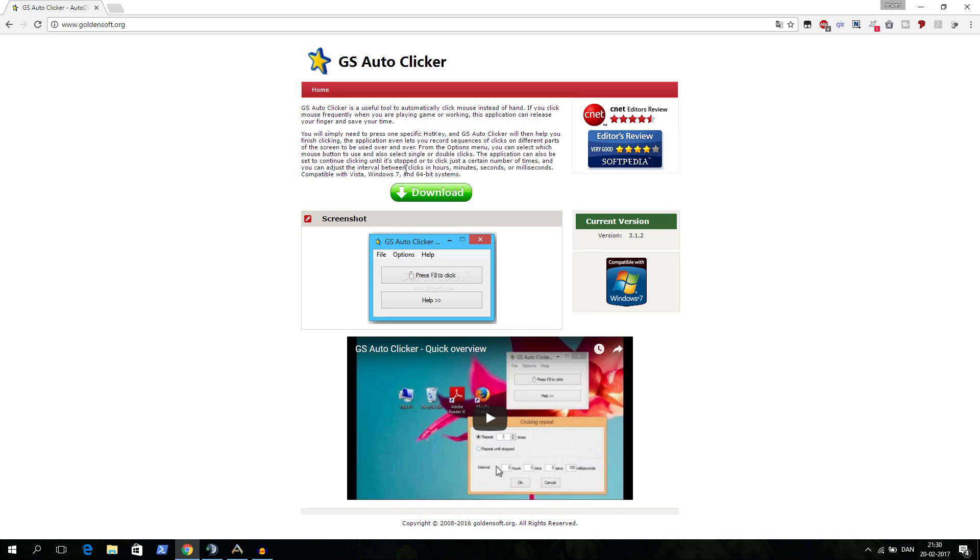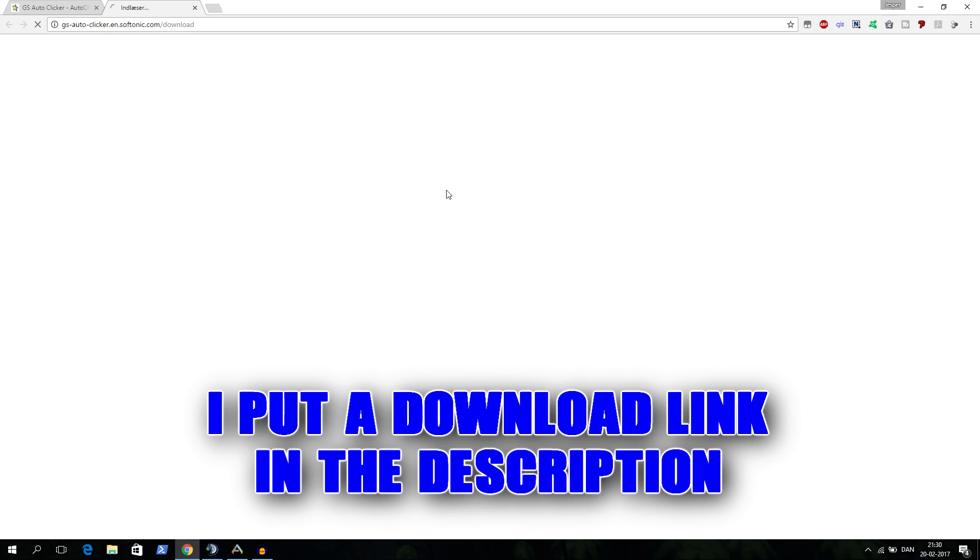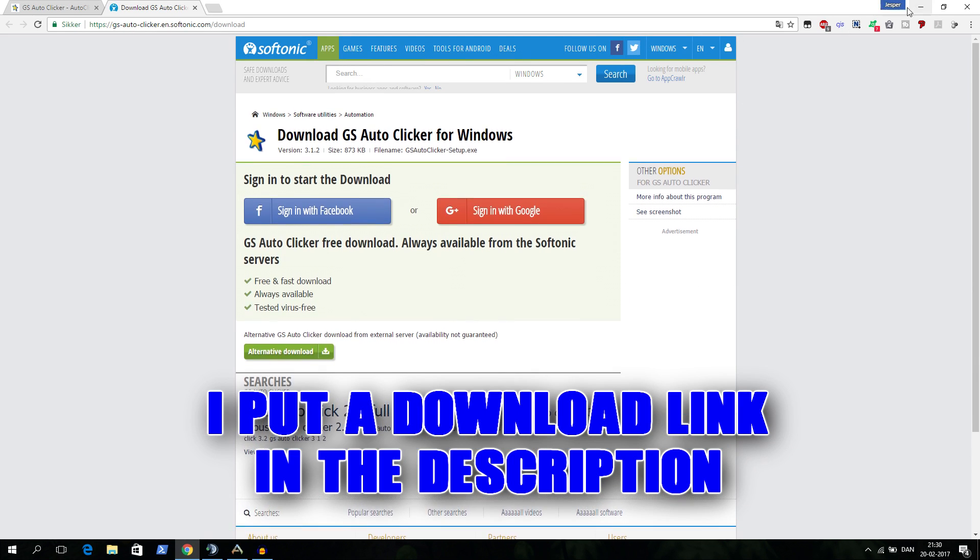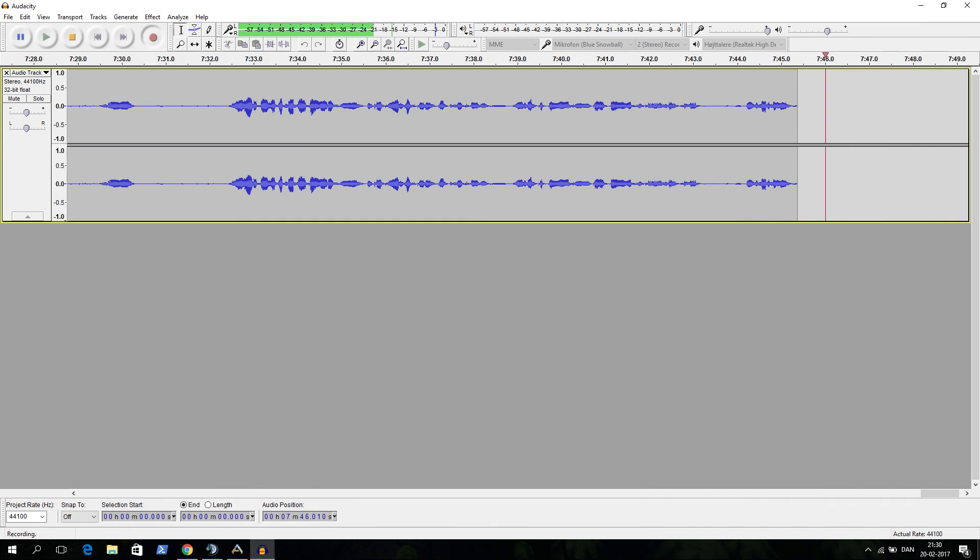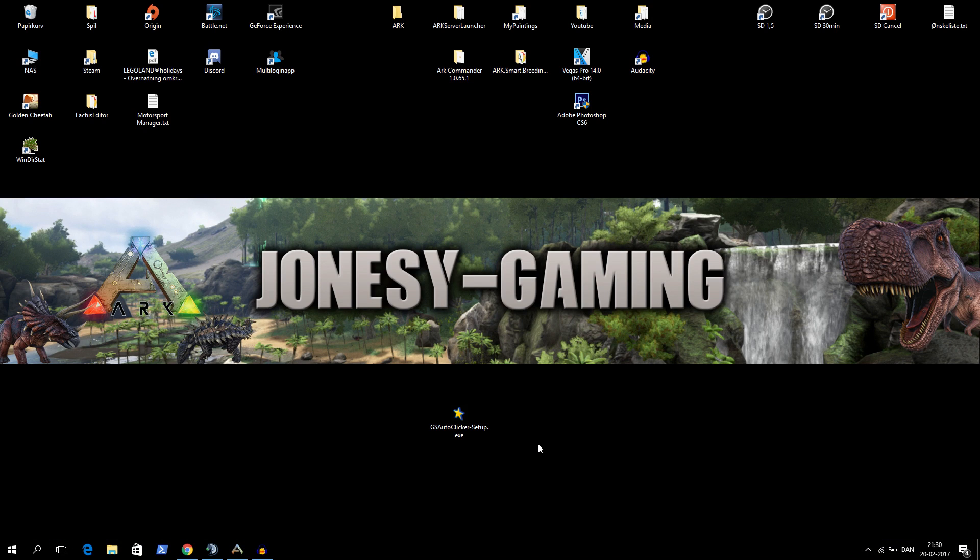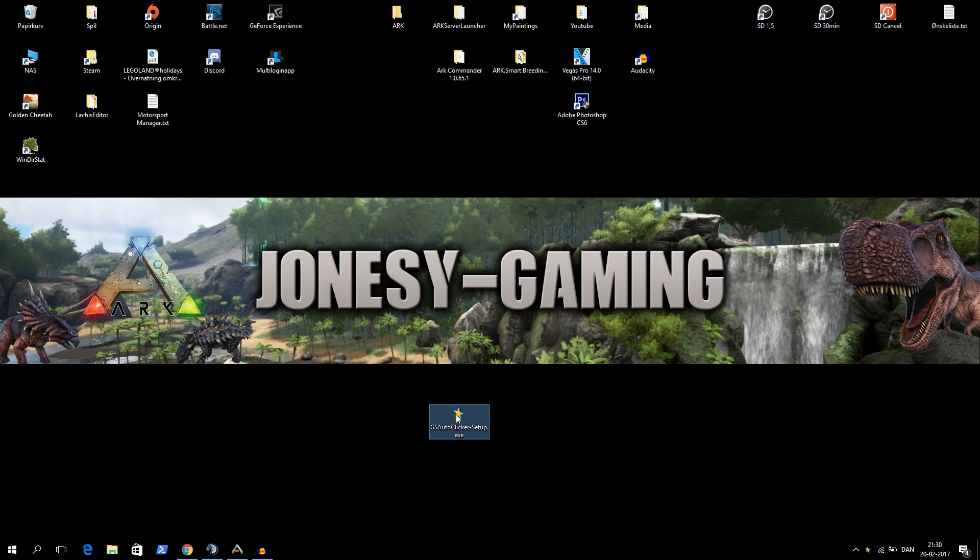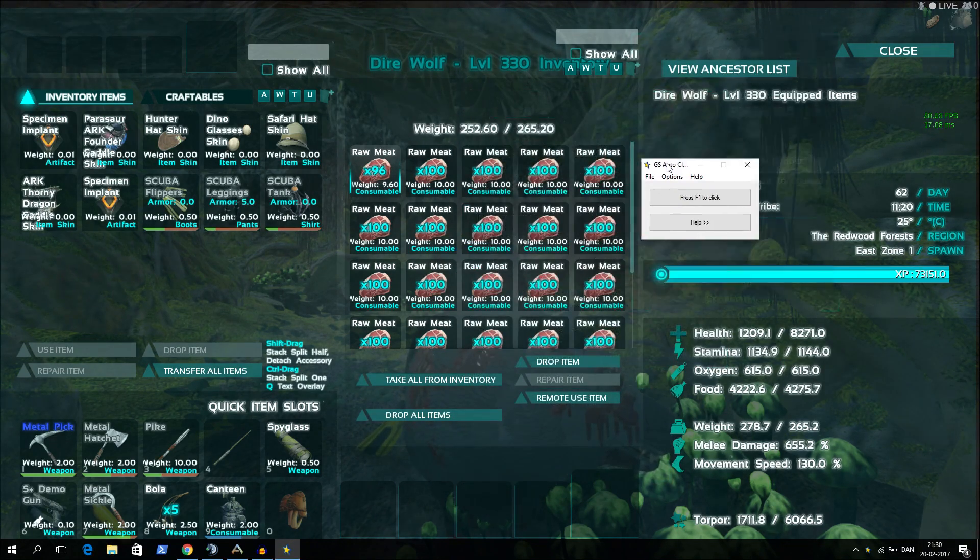So now I'm out at the website. It's called GS Auto Clicker, GoldenSoft apparently. And you just click download and you get a file that you can save somewhere. Once you save it somewhere you'll have it on your desktop like this. You can see it down below here. You'll just double click it and then it'll pop up here.